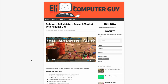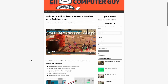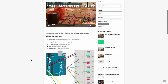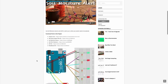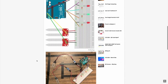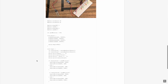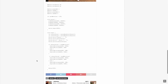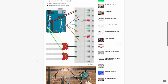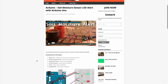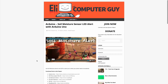Please remember that the complete information for the class you are about to view is at EliTheComputerGuy.com. Not only do we have our videos there, but we have parts lists, diagrams, pictures, and even complete code examples. So if you are watching this video and you want more information, please go to EliTheComputerGuy.com.